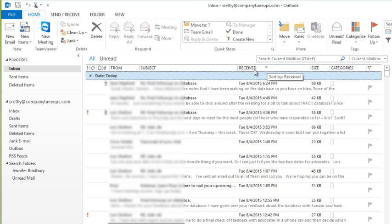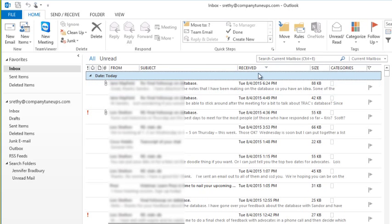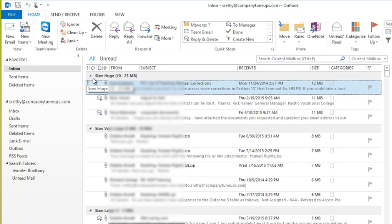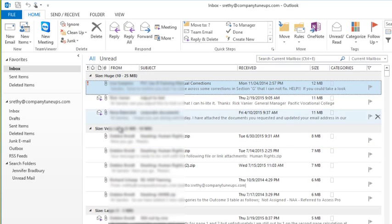So as a quick example, if I didn't want it sorted by received, I want it sorted by email size, I could simply click on the size category. You see that now it organizes it and says 'size huge: 10 to 25 megabytes,' 'size very large: 5 to 10 megabytes.'